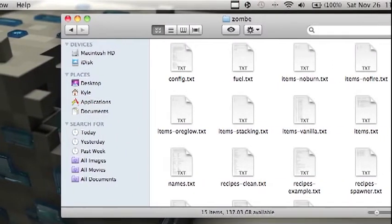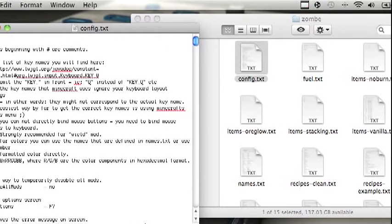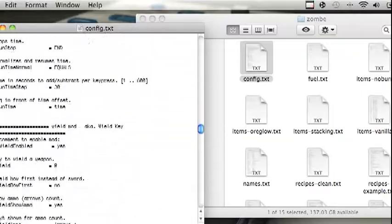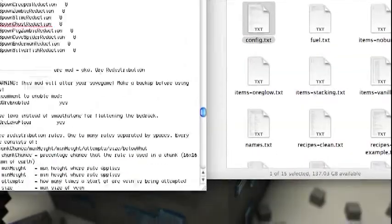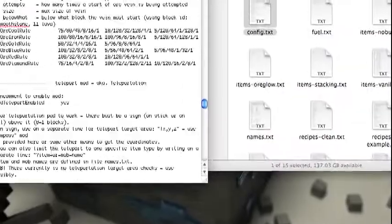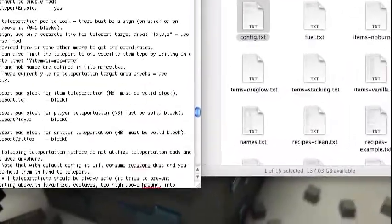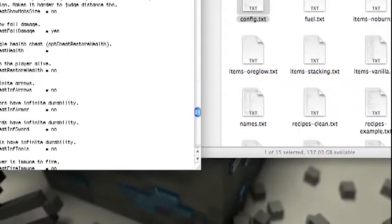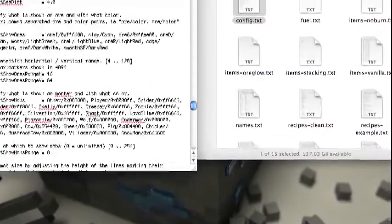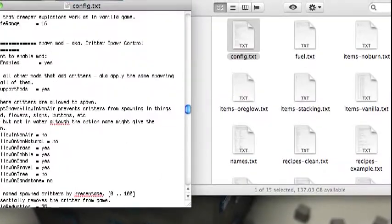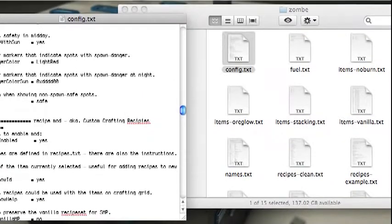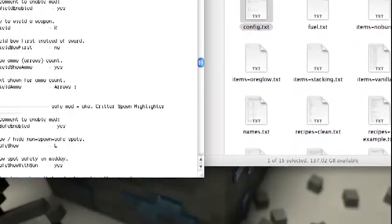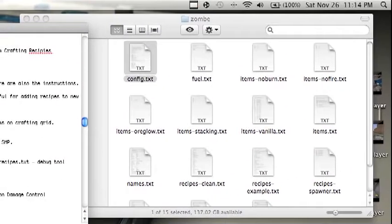And then to get fly mods, you open up config.txt, then scroll down until you find fly mods. Hold on, I can't find it. I'm going to pause the video, then look for it, then I'll find it when I come back.